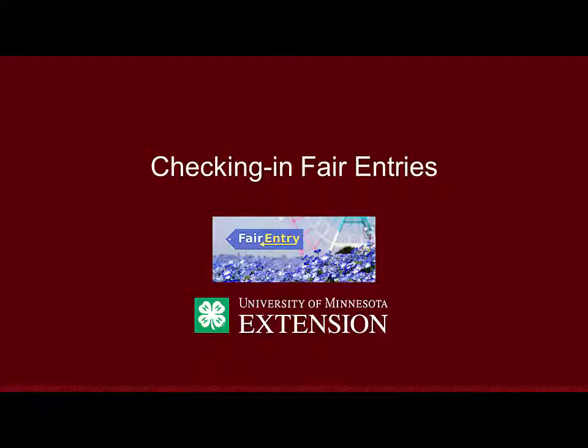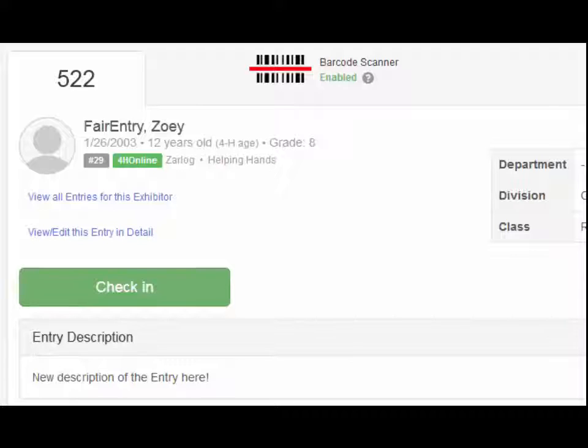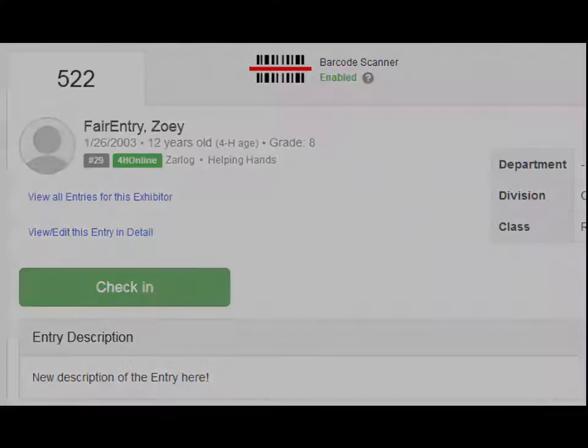The Fair Entry Check-In Process. Counties may choose to check in entries. That could be animals, static exhibits, or both.